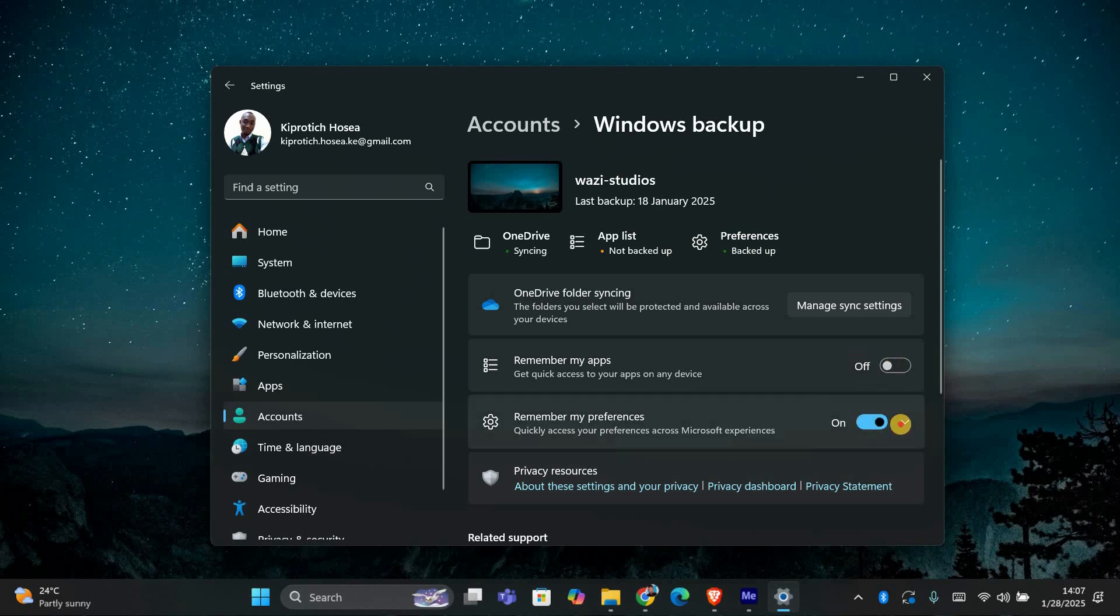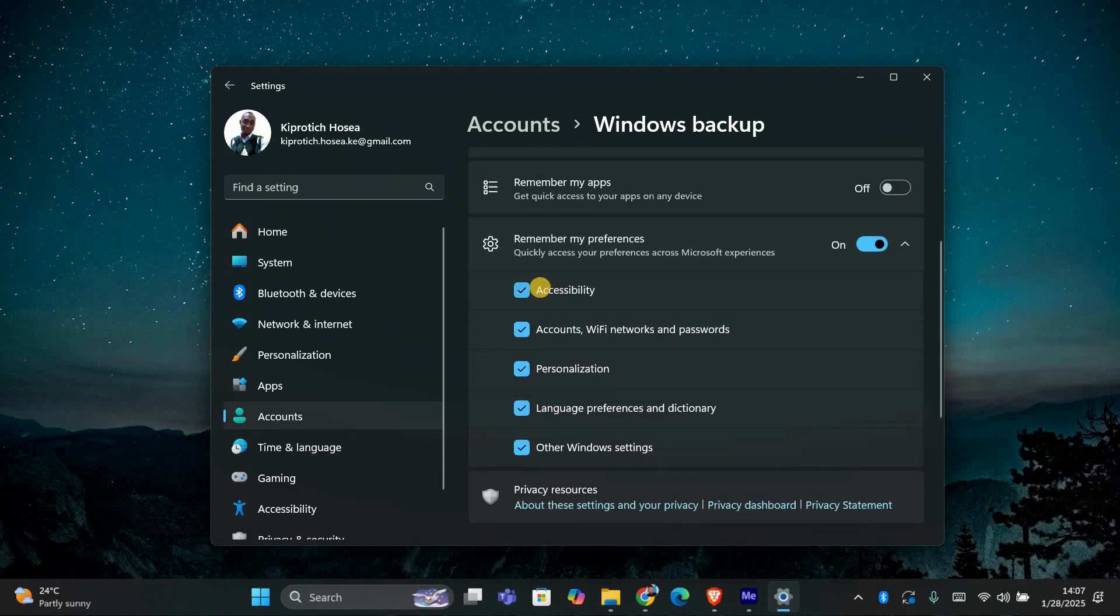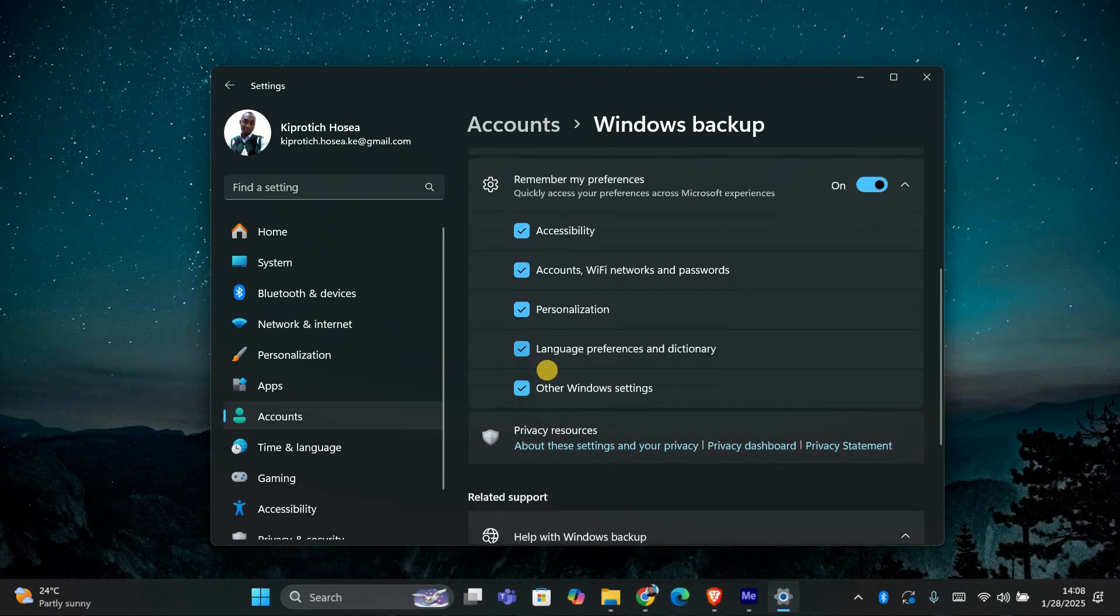If you don't want to disable all syncing but prefer to turn off specific features like passwords, themes, or language preferences, you can do that too. Just scroll down and toggle off the features you don't want to sync.